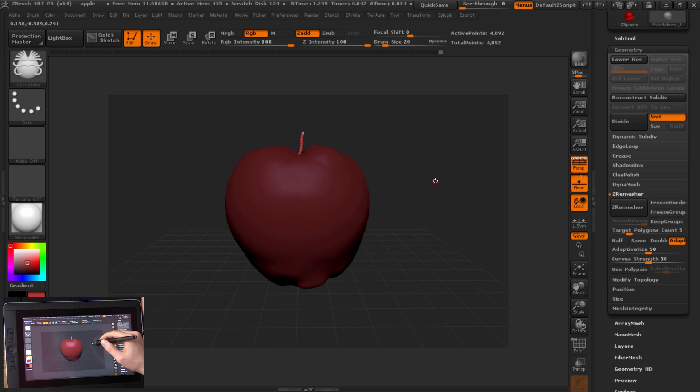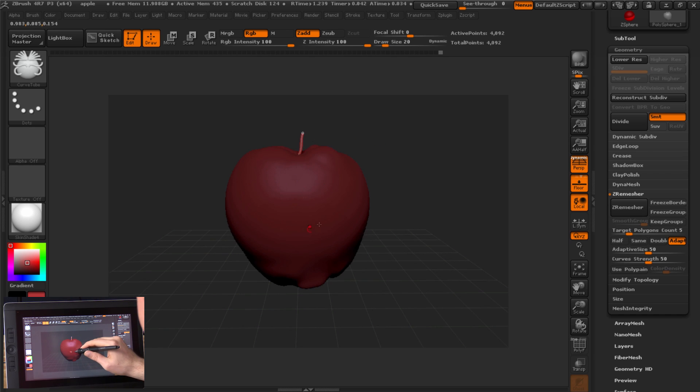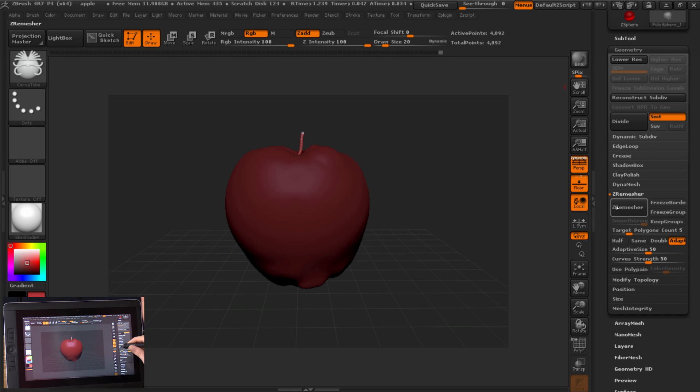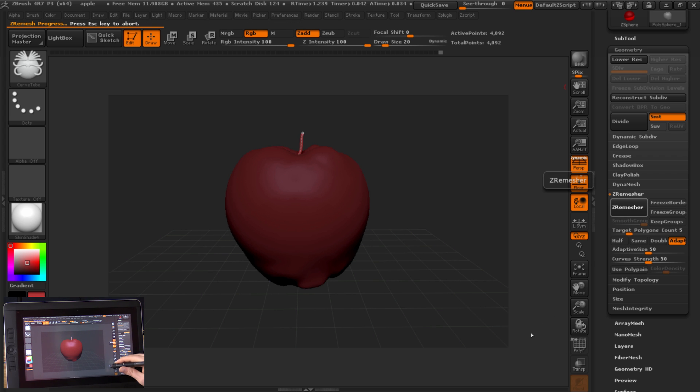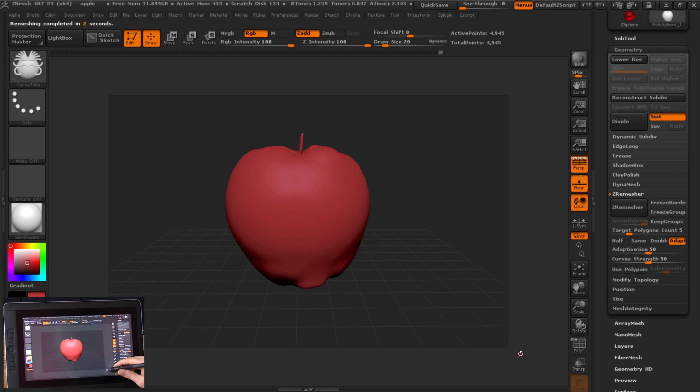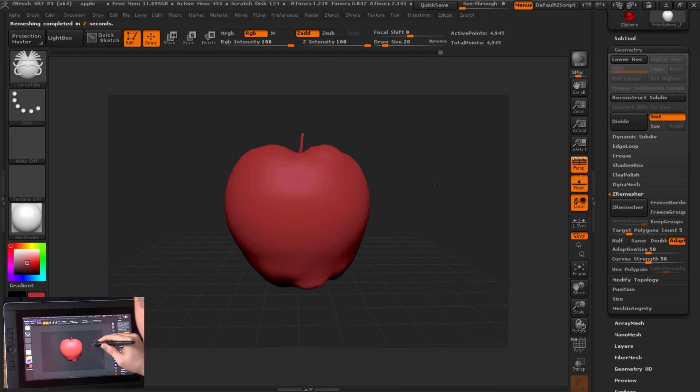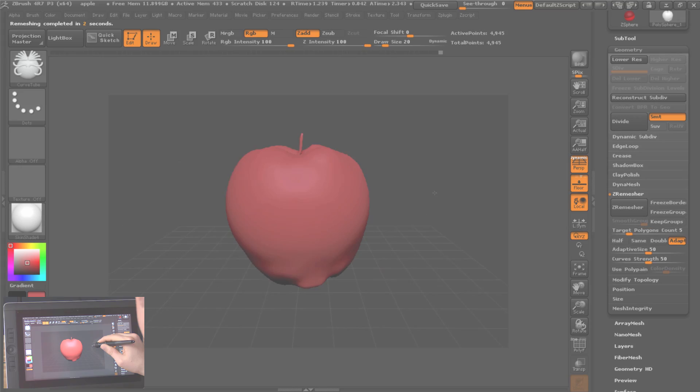So next we want to go ahead and remesh this whole thing so that we can work with the stem and the apple combined. So we'll look under geometry, we'll go to Z-Remeasure, and we'll click on Z-Remeasure. And now we've combined these two together.